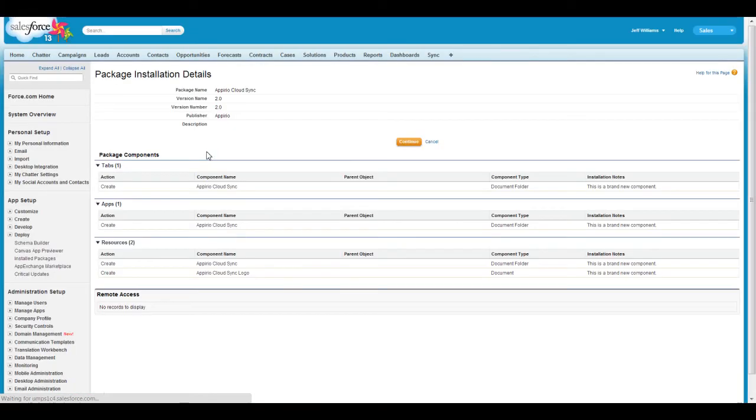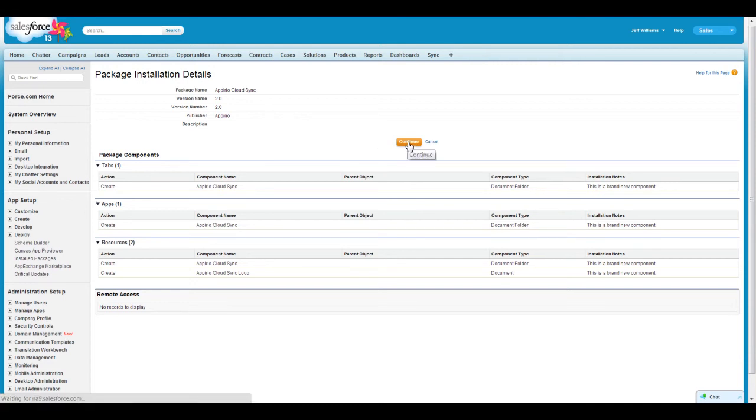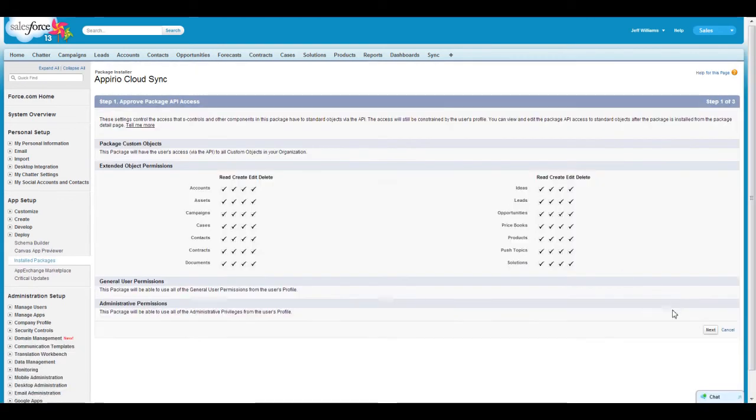On the Package Installation Details page, click Continue and click Next on Step 1 to approve Package API access.